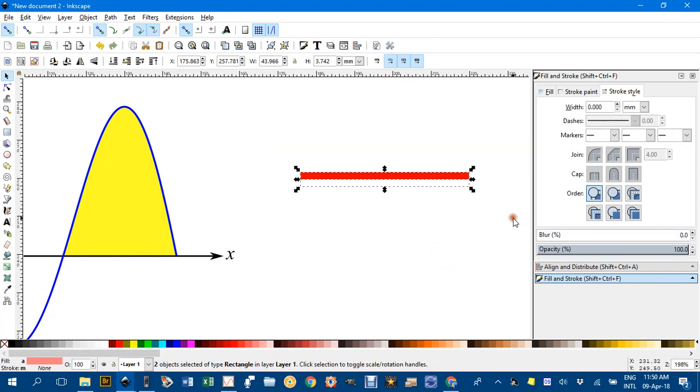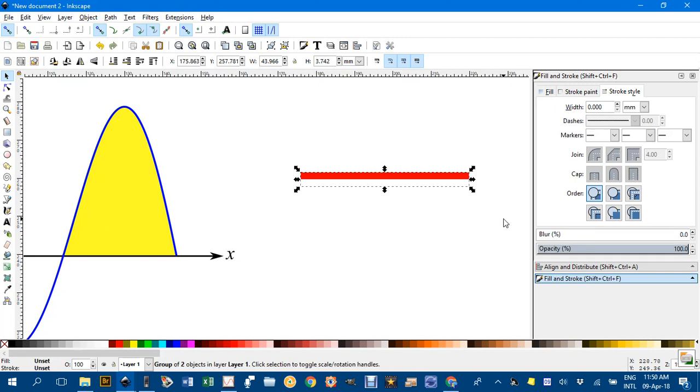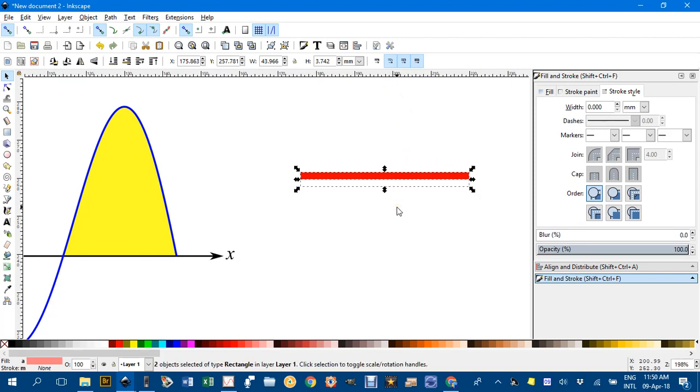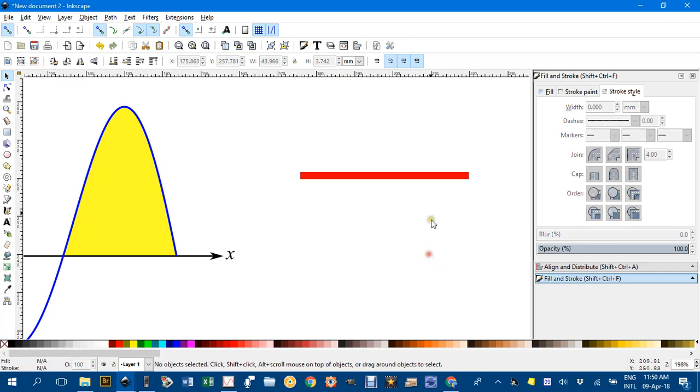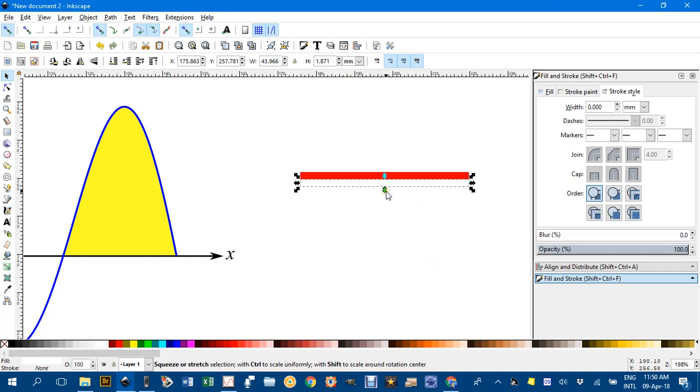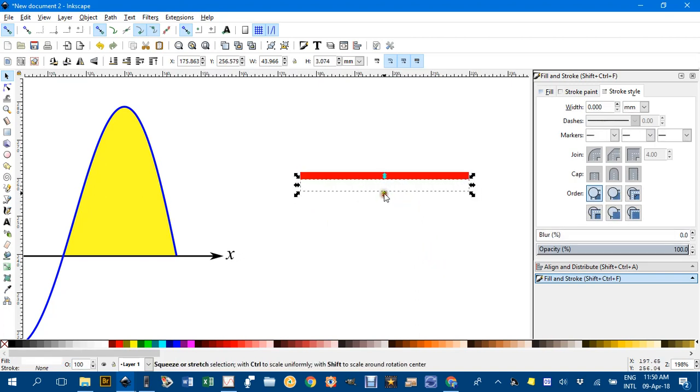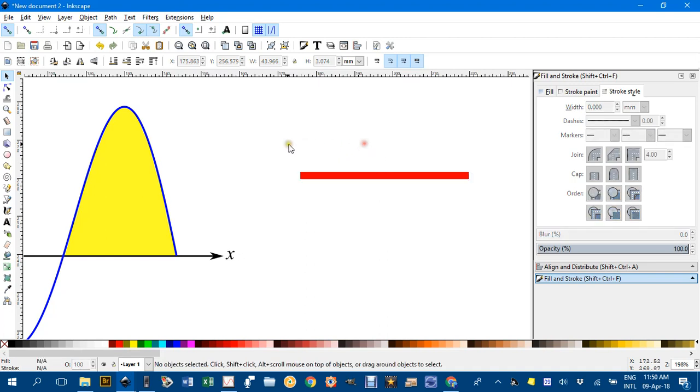Select both of them and control G to group. Well actually I'll ungroup that. What I want to do is I want the white space to be a bit more of a more area than the red lines are going to be.